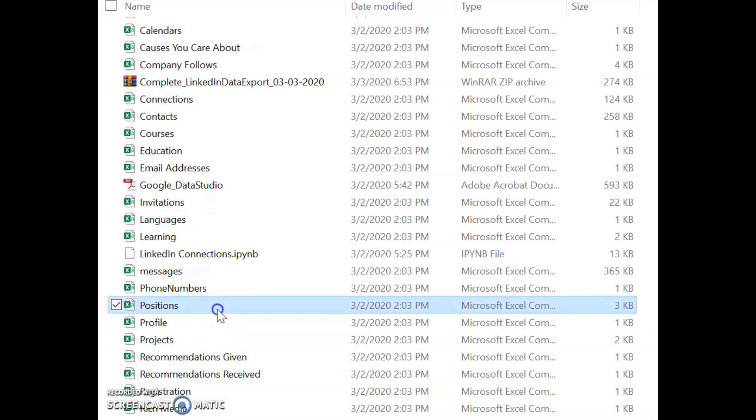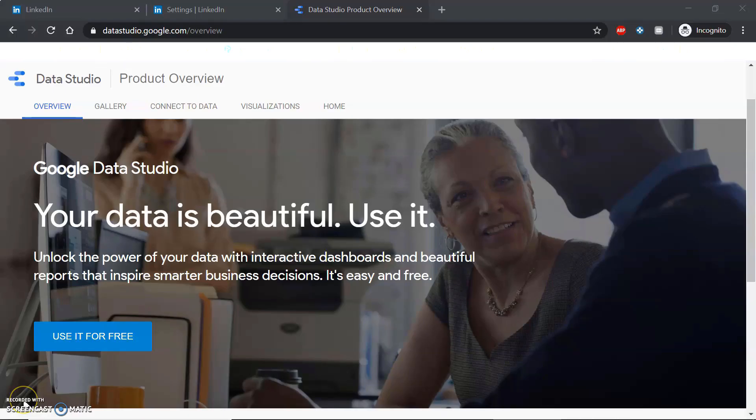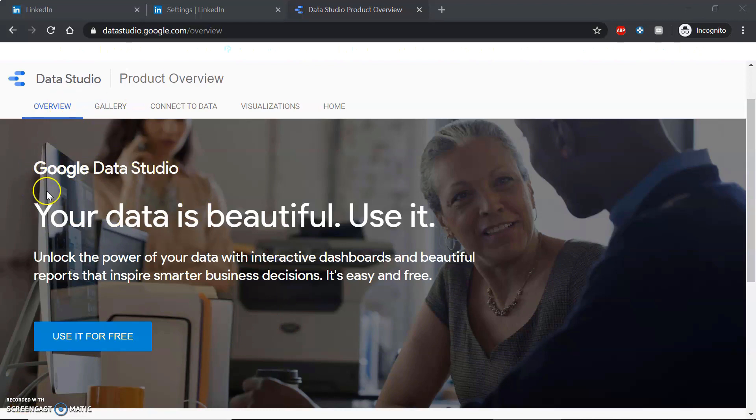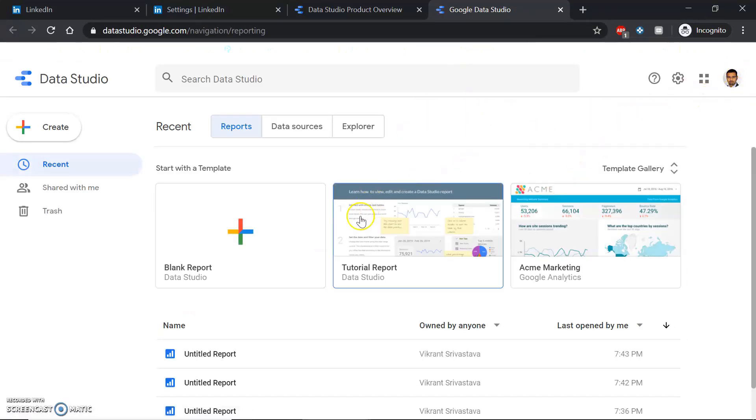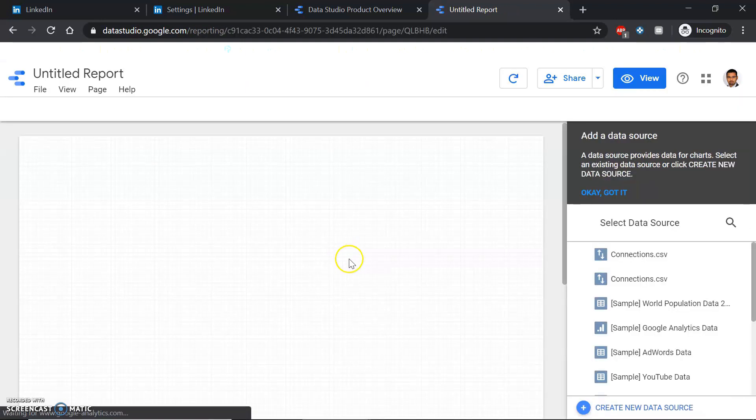The next step to visualize your data from LinkedIn is to go to this website called Google Data Studio. It's a free website. You just simply go and you might have to log in with your own account. Once logged in, go to blank report.